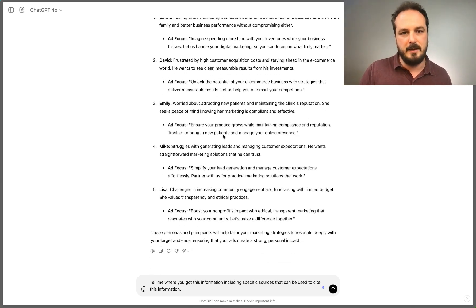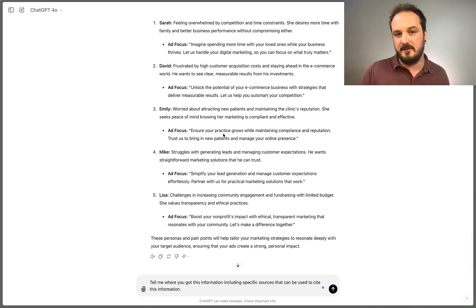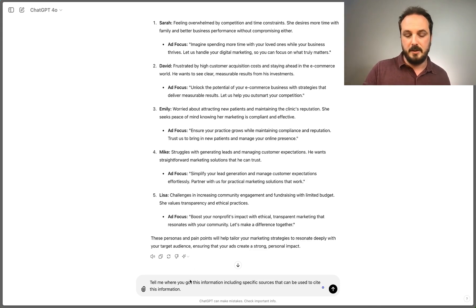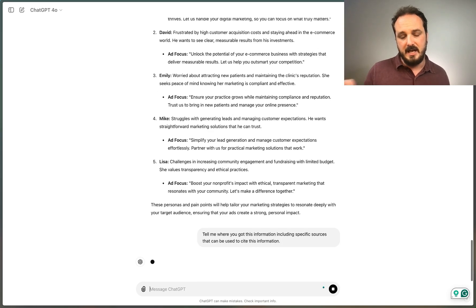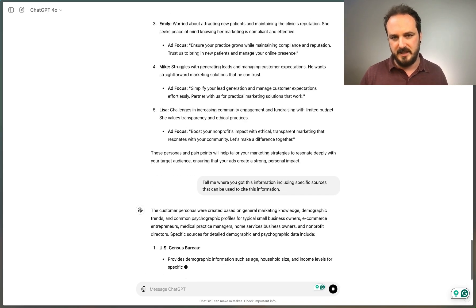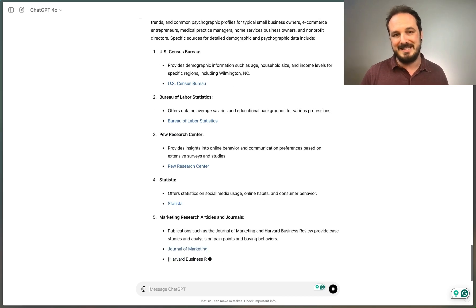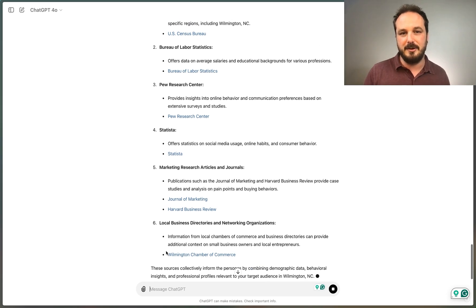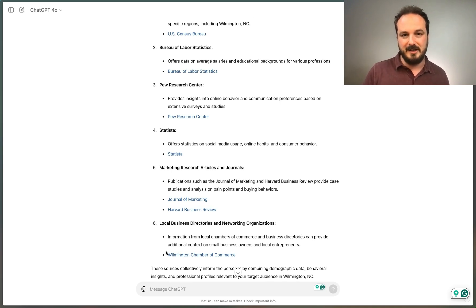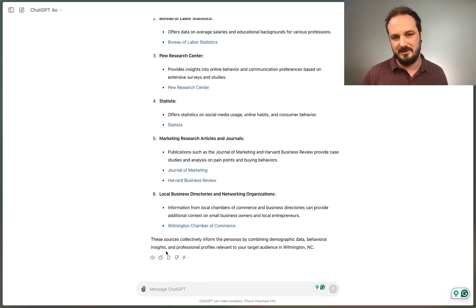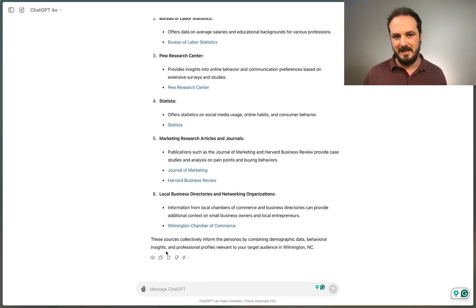Somebody raised a really good question during this webinar: how do we know this information is accurate? The names themselves are fictitious avatar names. But the information itself is pretty accurate. When asked, ChatGPT told me where it got the information — it had scanned the U.S. Census Bureau, the Bureau of Labor Statistics, PEW Research Center, Statista, marketing research articles and journals, and local business directories and networking organizations, including all the specific sources cited.